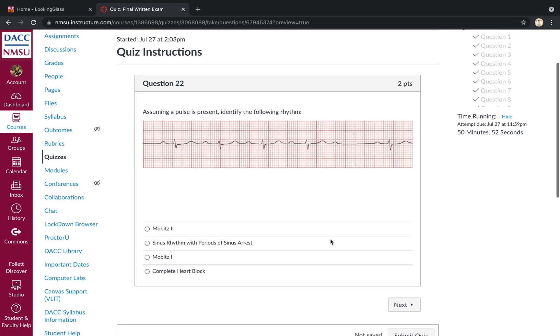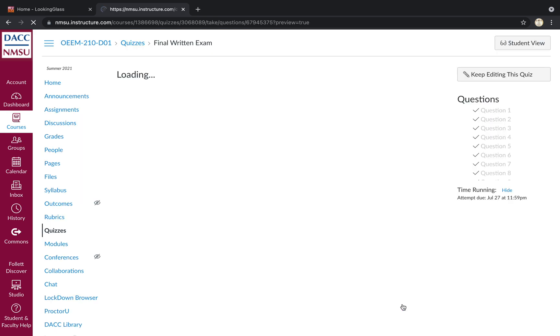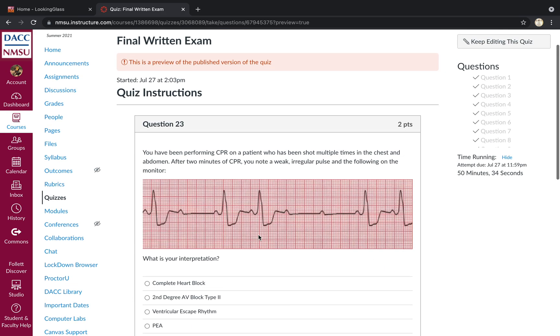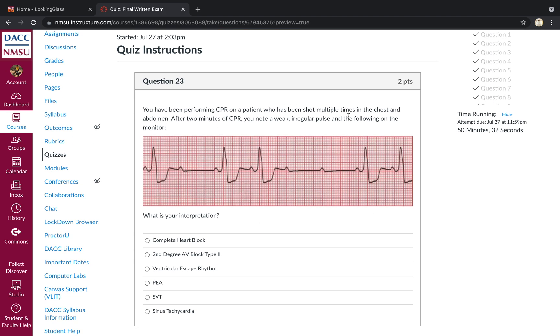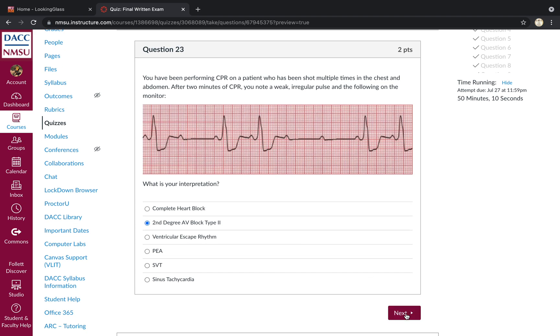Assuming a pulse is present, identify the following rhythm. So we have a progressively increasing P to R interval, followed by a dropped QRS complex. That's classic for a Winkiebock, aka Mobitz 1, aka second-degree AV block type 1. Moving right along. CPR. Patient's been shot multiple times in chest and abdomen. You notice a weak irregular pulse followed on the following on the monitor. What's our interpretation? So you've got consistent P to R interval on normally conducted complexes. Dropped QRS complexes that makes it a second degree AV block type 2, aka Mobitz 2.